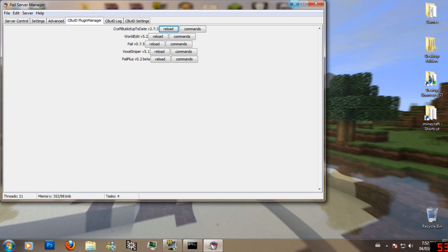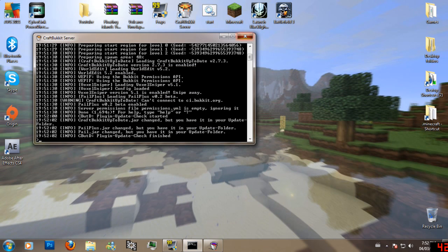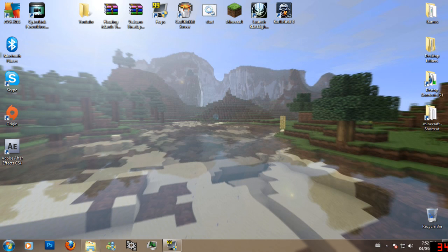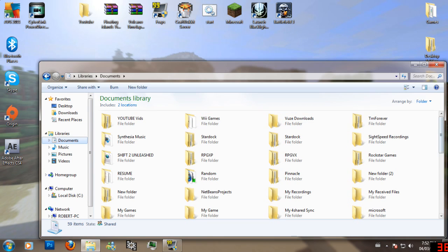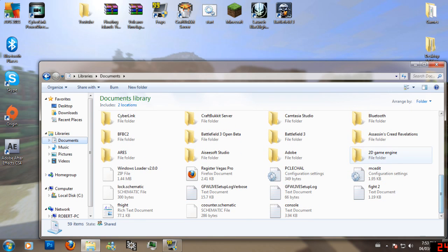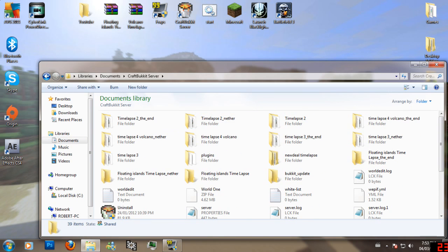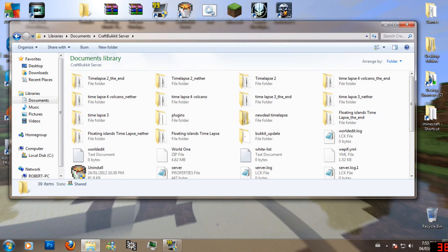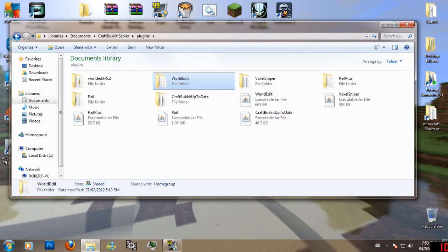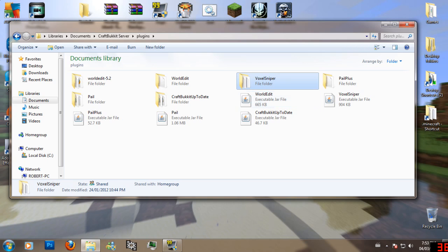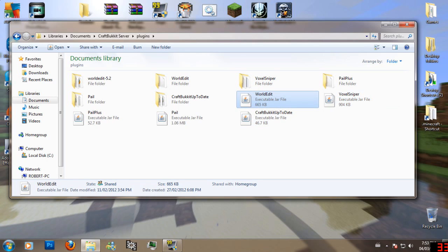After that, what you want to do is go to your Documents after you have CraftBukkit open. It will make a CraftBukkit Server folder. After that, you want to drag your plugins into here — drag the WorldEdit jar into here, and your VoxelSniper jar in here as well.